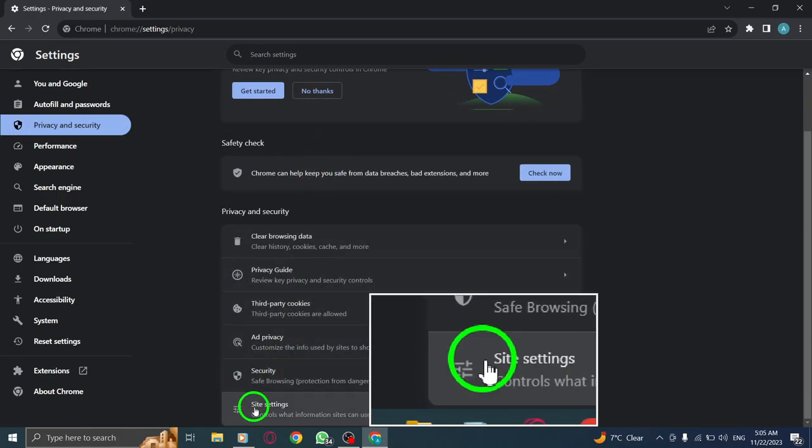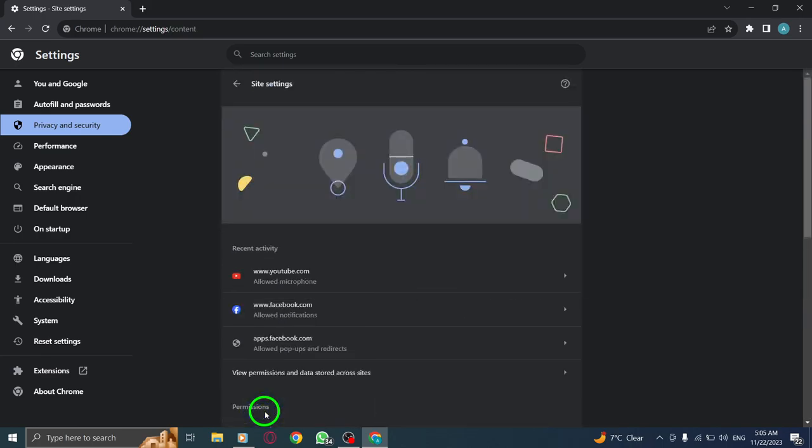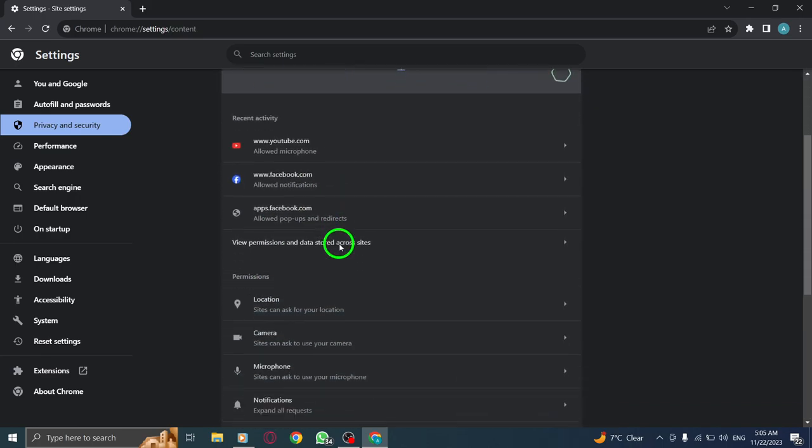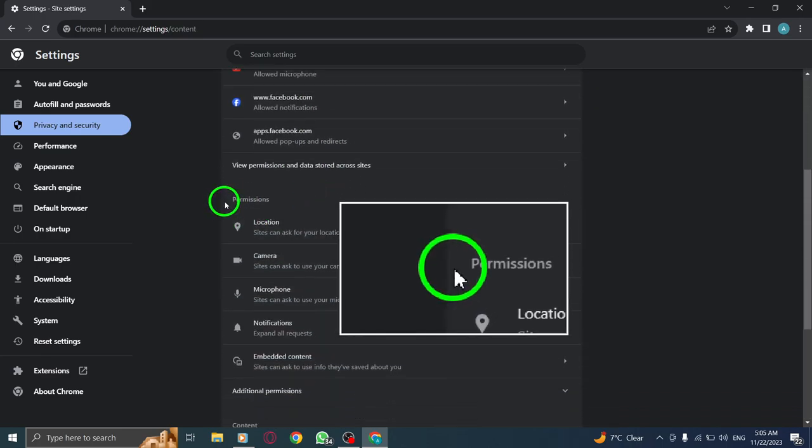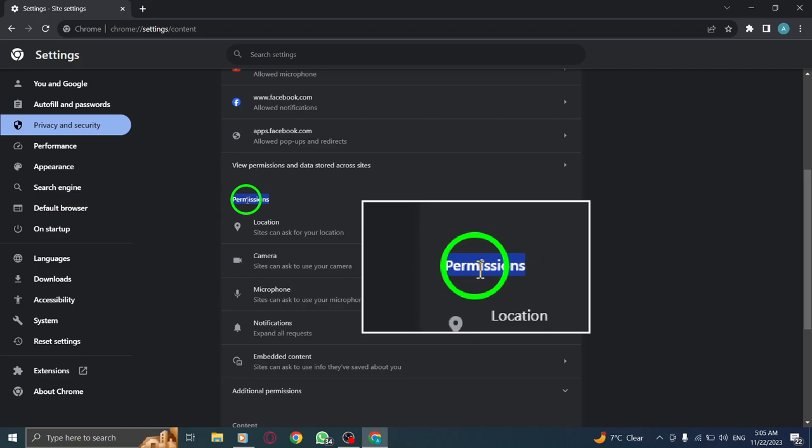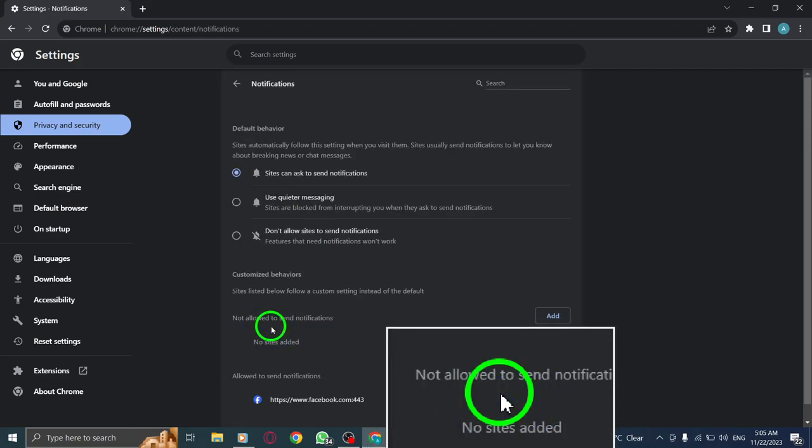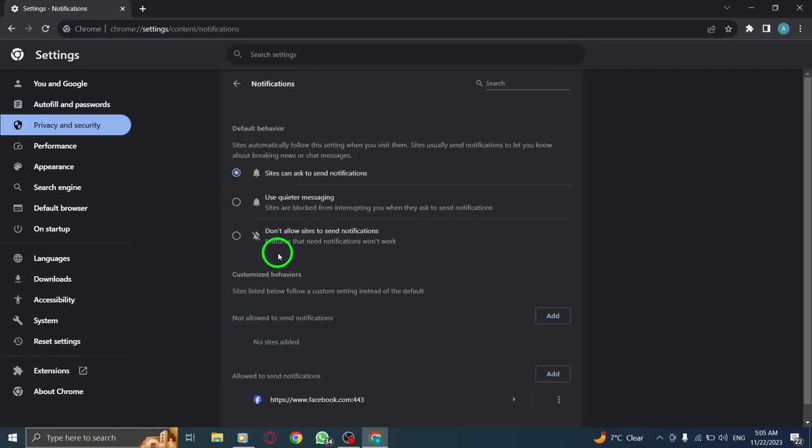Step 5. Scroll down the Site Settings page until you find the Permissions section. Step 6. Locate the Notification option within the Permissions section and click on it to access the notification settings.